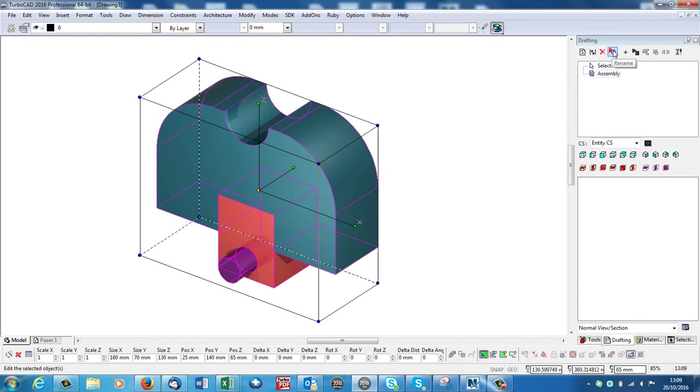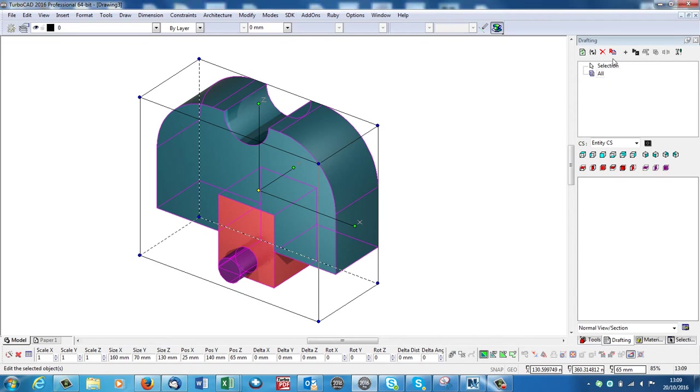If I go to the top where it says Rename, I click onto Rename. I'll just call it All. Hit Return.